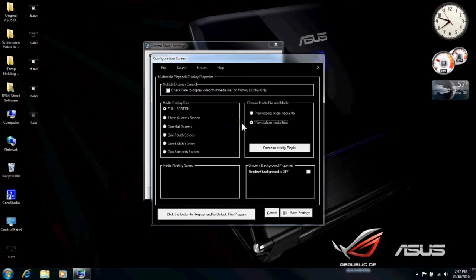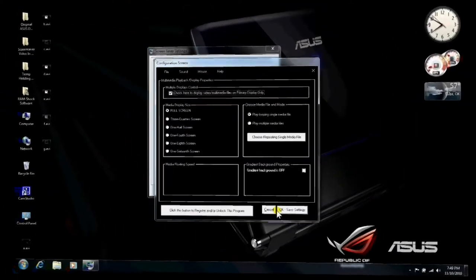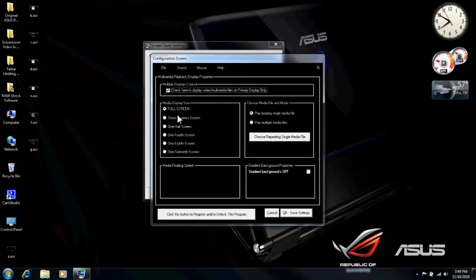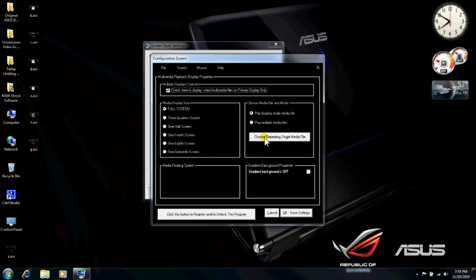And it'll go away and your desktop will return. That's the only hitch that we have seen with this screensaver is playing video codecs from a different platform, such as the Apple platform, MOV and MP4 videos. Okay, now moving on. We're going to leave this on full screen. We're going to play a single media file. We're going to click on this dialog button here. I'm going to choose repeating single media file.